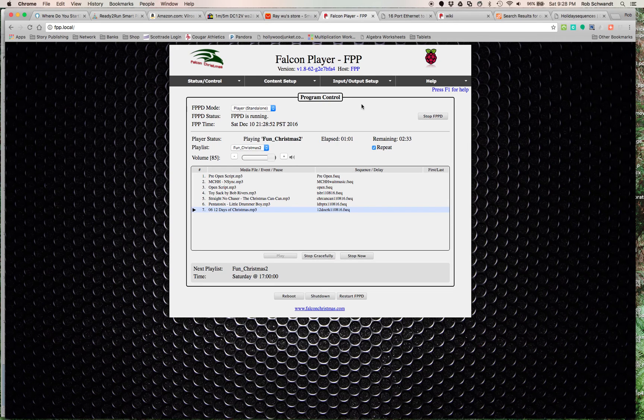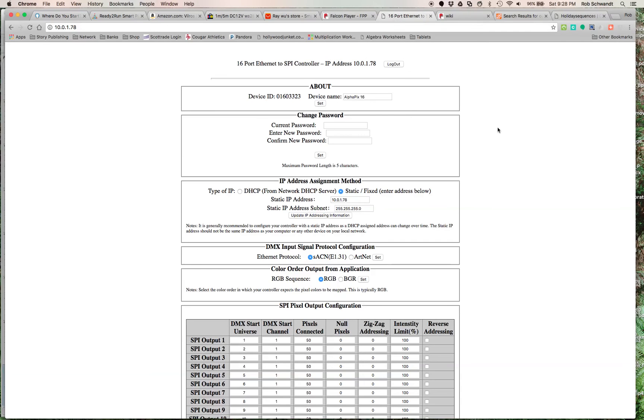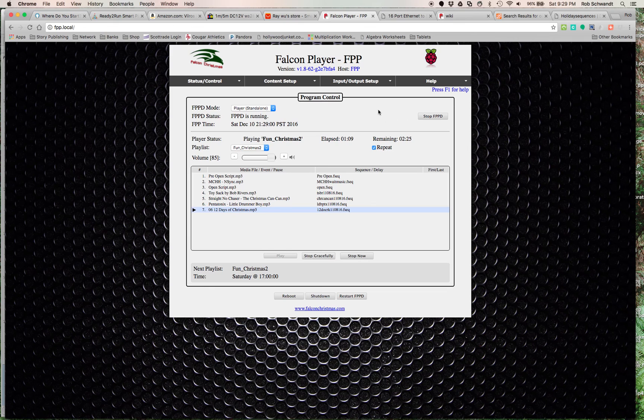That's Falcon Pi Player, that's how you load the sequences and the songs, you change and set up this, and then it's just going to your tree and getting it all set up.